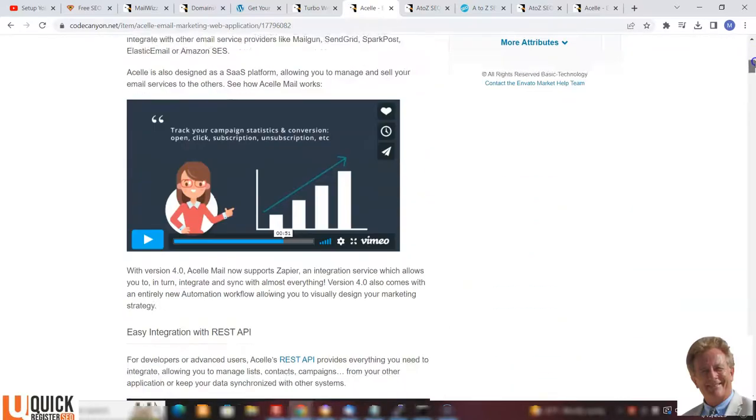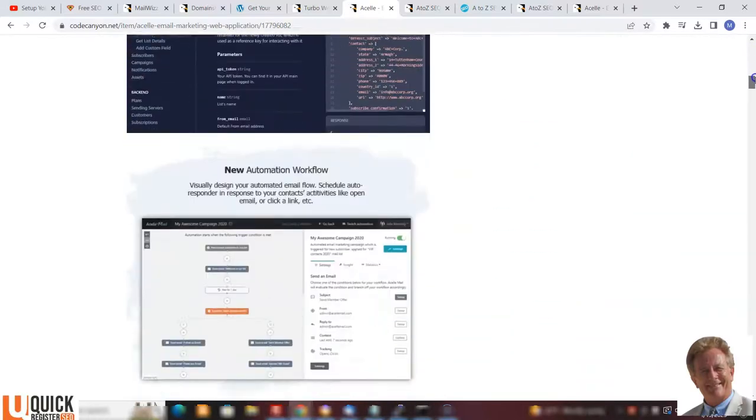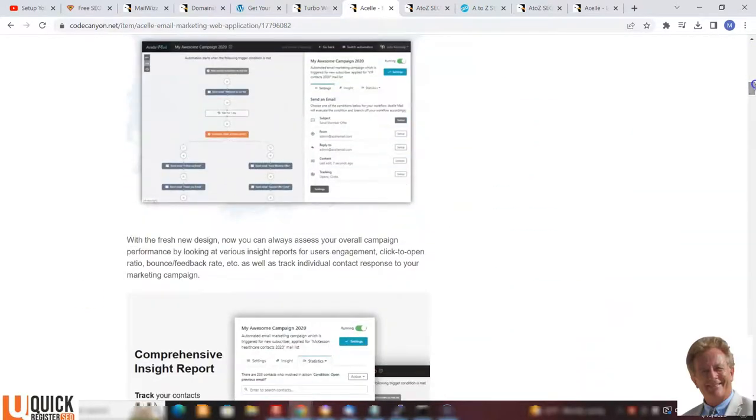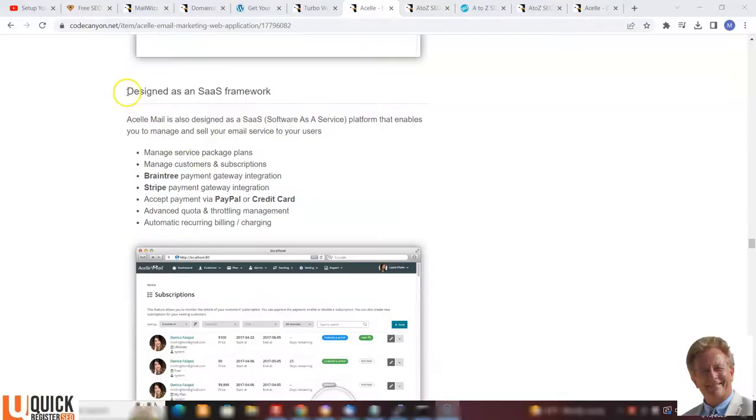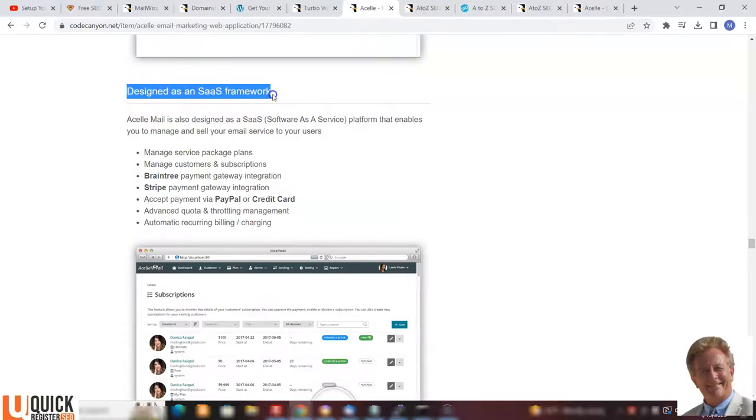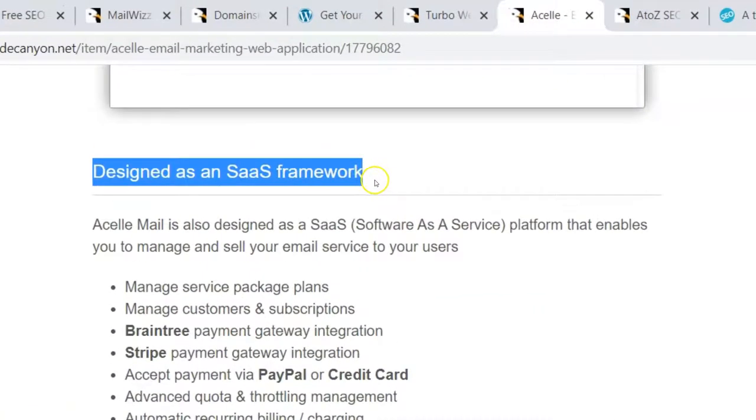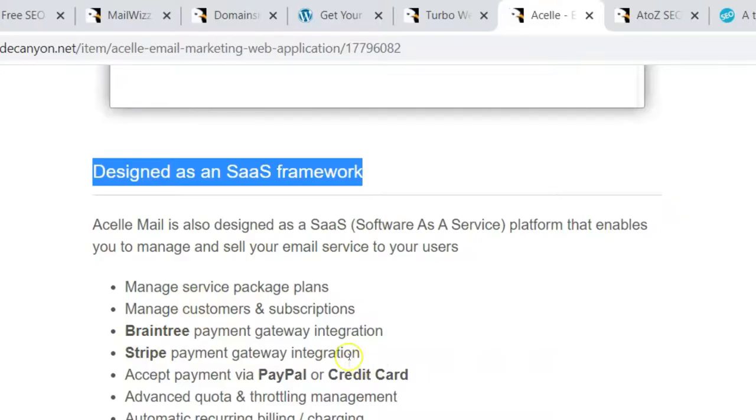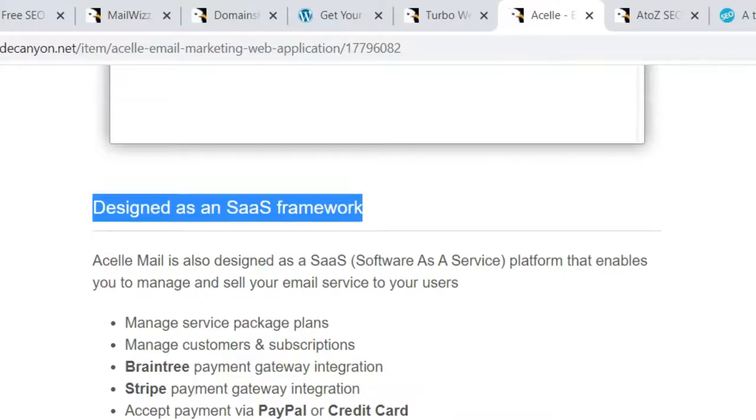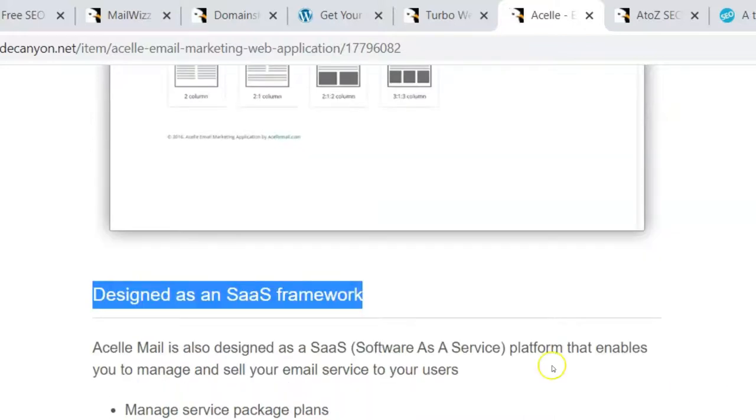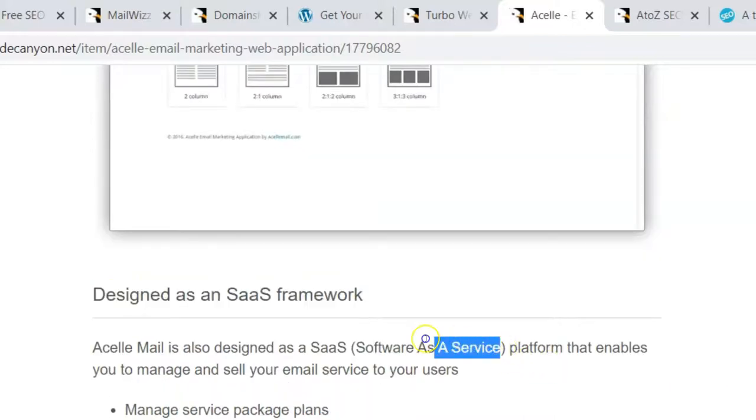You can download this email marketing web application and upload it to your hosting and offer your own email marketing service and make money. They have the module here, you can see it's designed as an SaaS framework. It's ready to go with Braintree, Stripe, PayPal, or credit card to manage all the recurring billing. Just amazing. This is ready to go as a software as a service business.